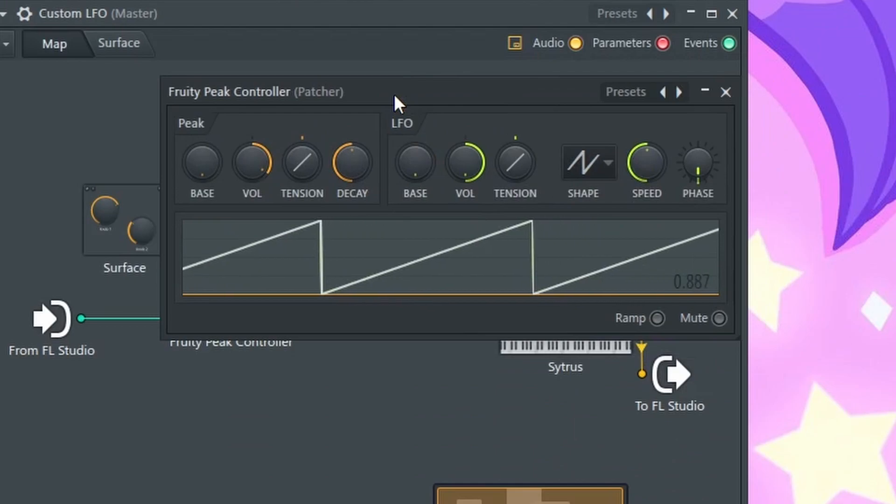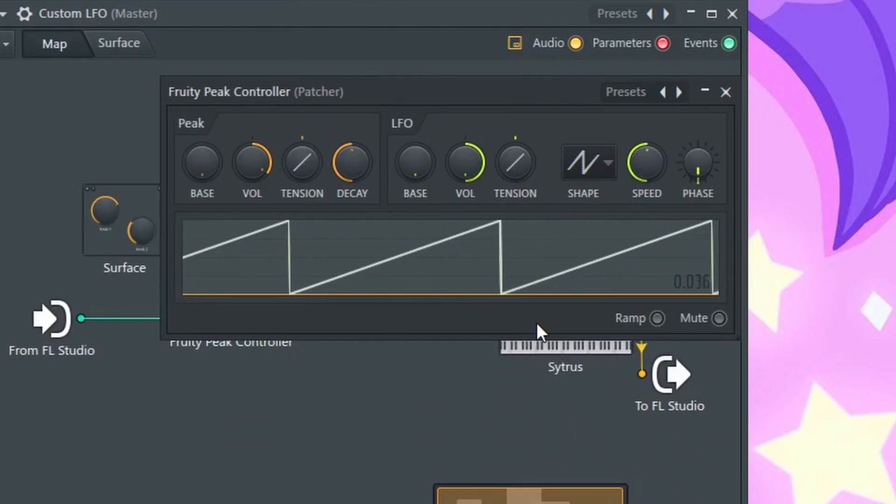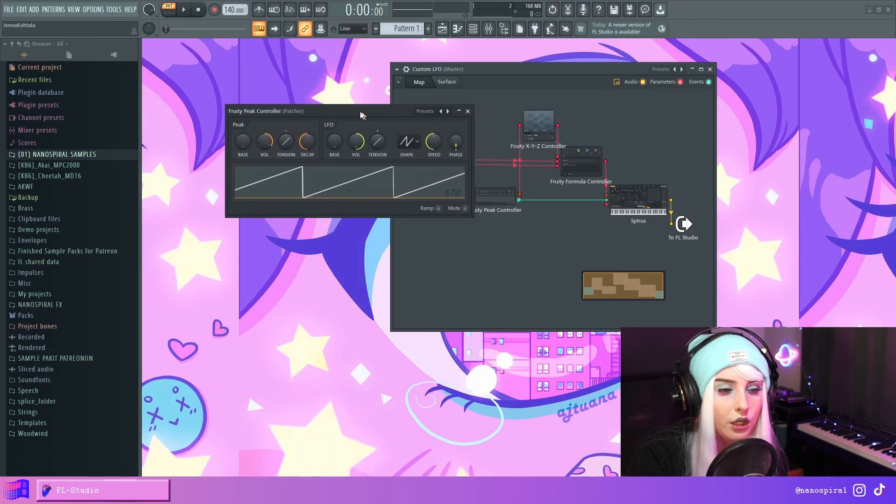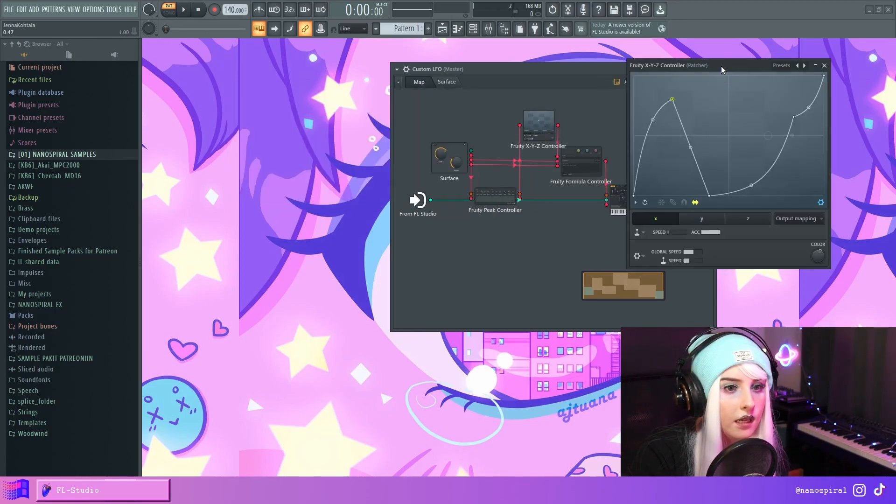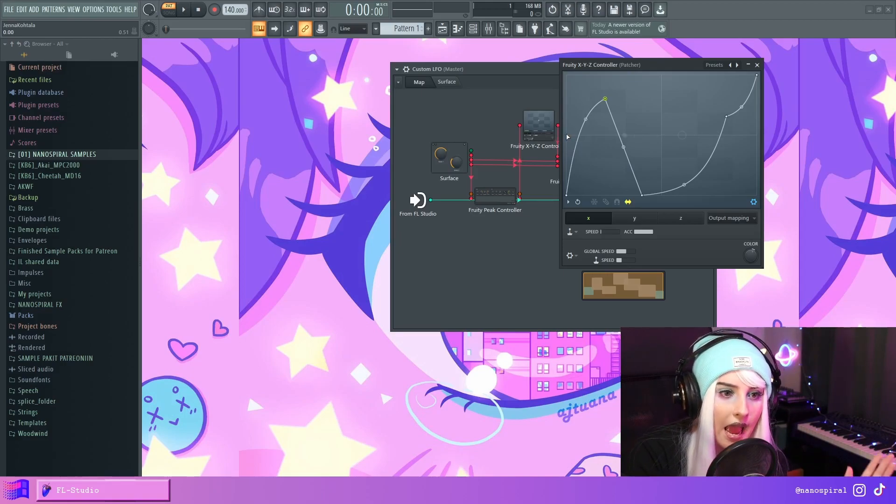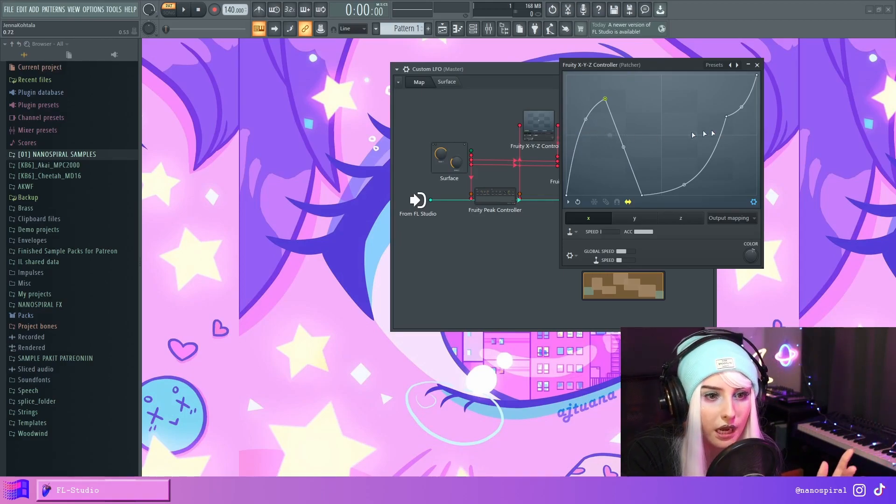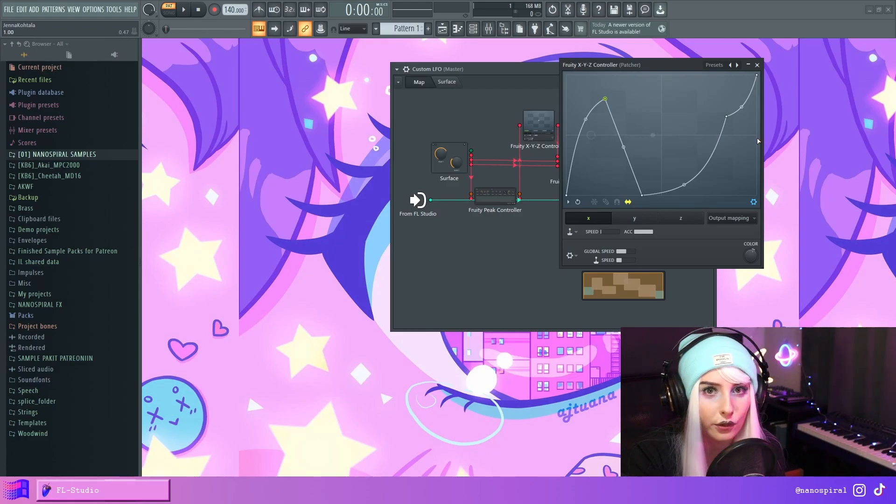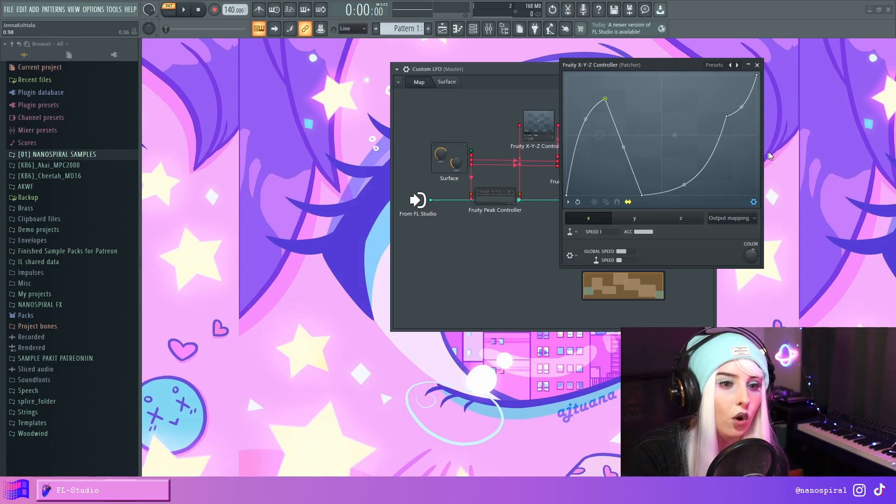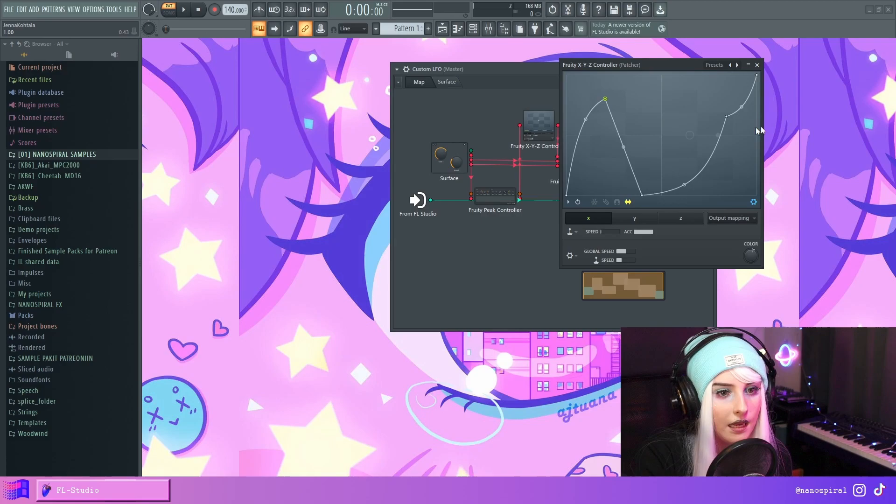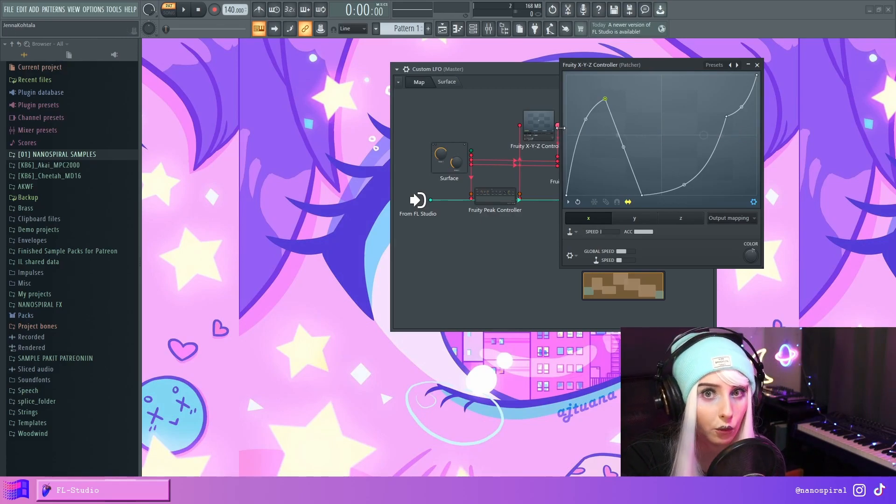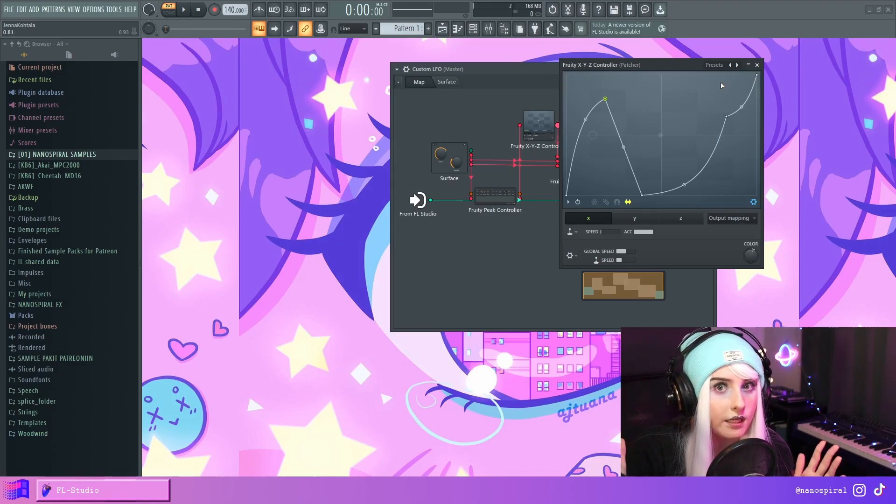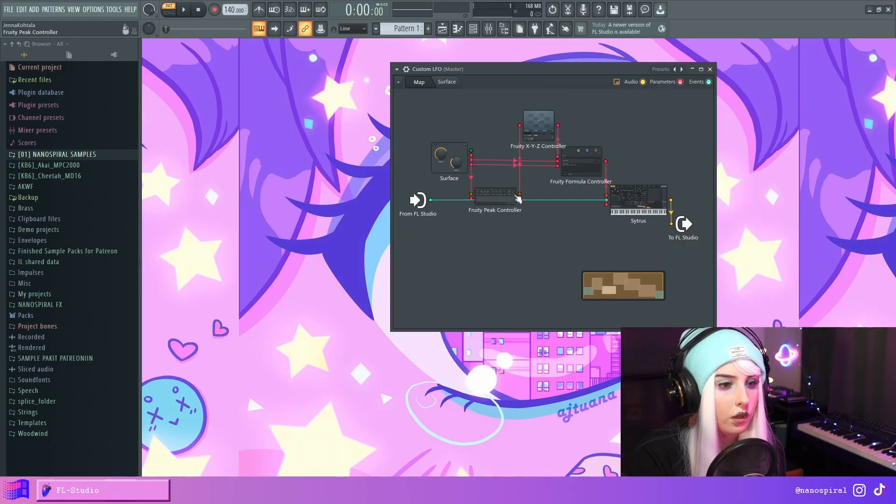So here I have this peak controller that is just outputting a saw-shaped LFO. And the shape is a saw because it needs to do this type of a movement, where it kind of scans through this shape and then immediately jumps back into this start. Because if this was like a triangle, it would start reversing when it got into this point. So it would just go backwards at the same rate. So that's why it's a saw because it just needs to repeat over and over again.